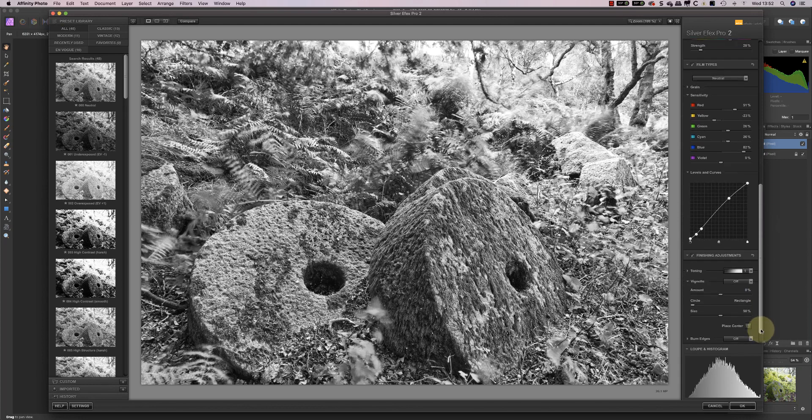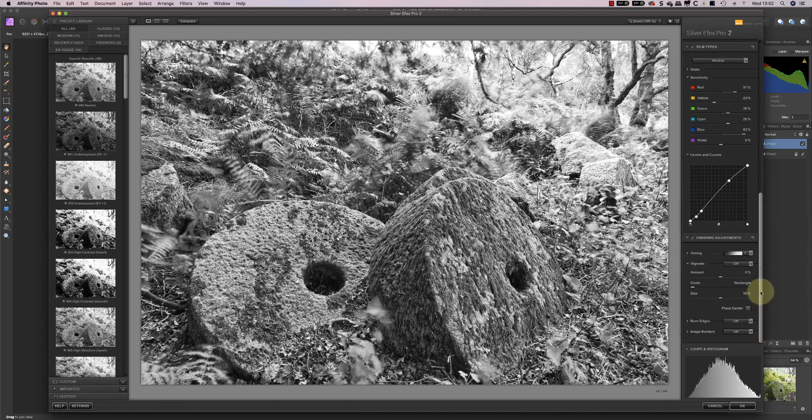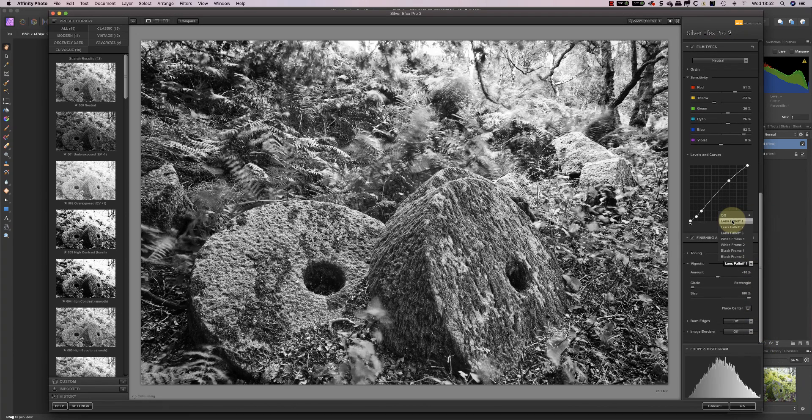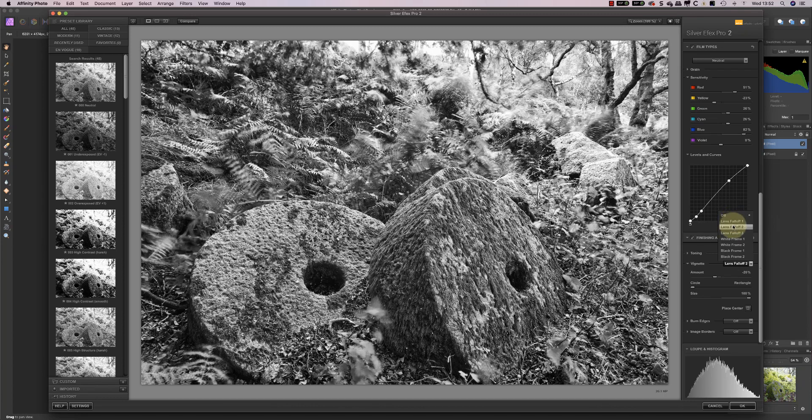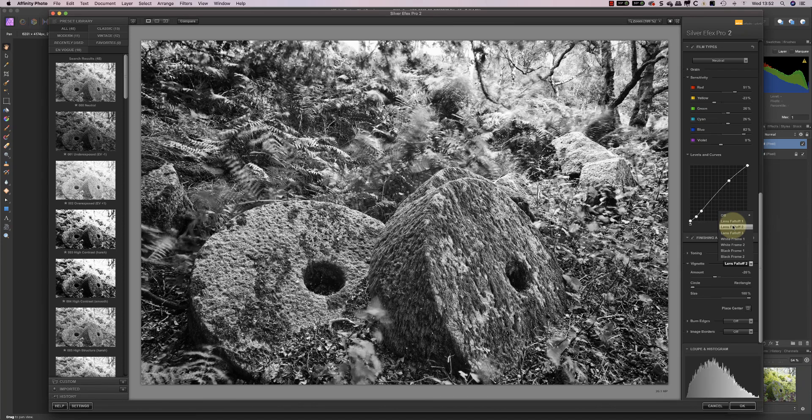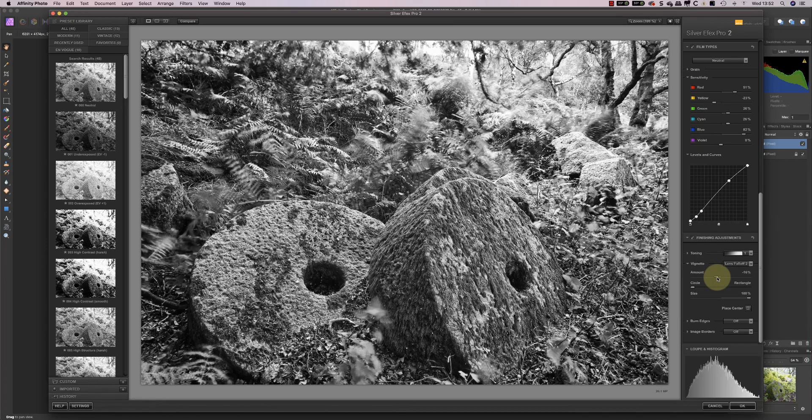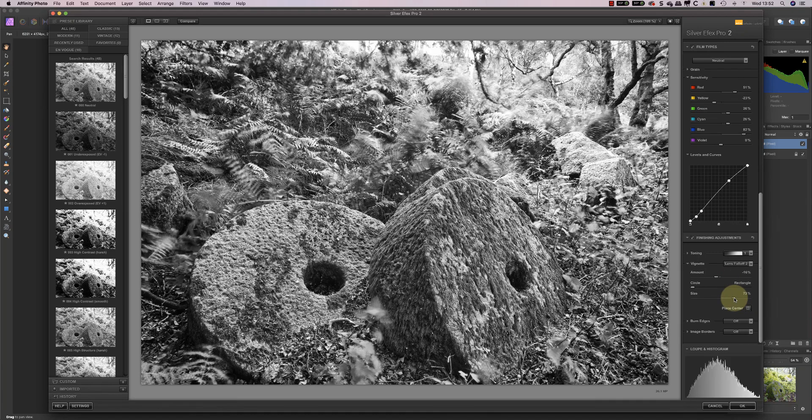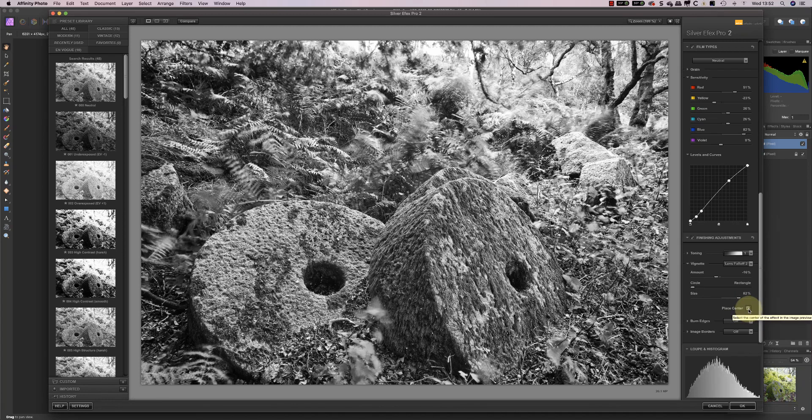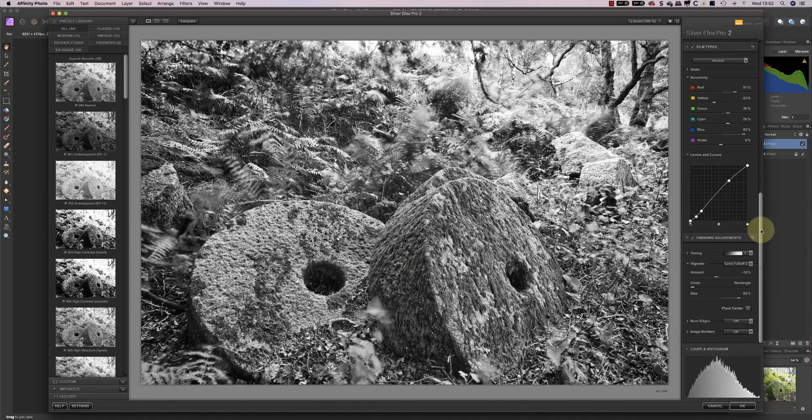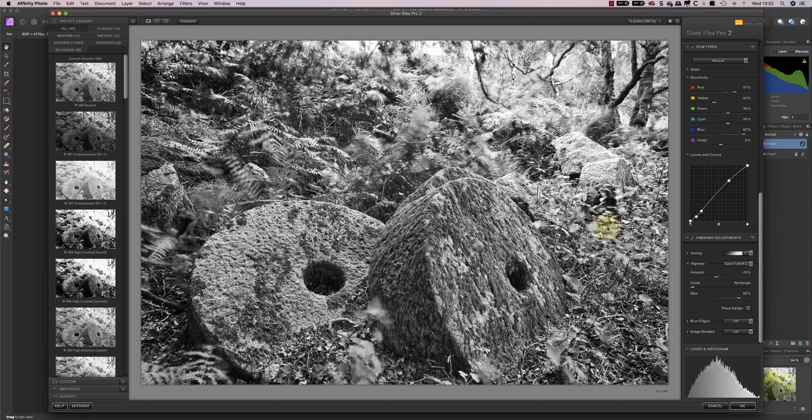The final thing that I'm going to do now is actually pick a vignette and use the lens falloff vignette, possibly lens falloff 2 to start with. And I'll just adjust that slightly because I think it's a little bit too strong. I'm going to reduce the size of that vignette just to control it a little bit better. And I'm going to place the centre of the vignette onto the millstones there. And that's created more or less the look I want.